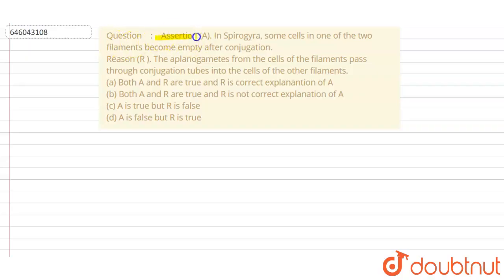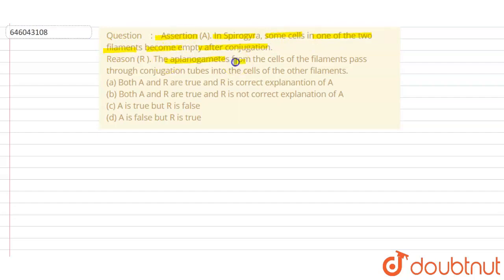The question has an assertion: in Spirogyra, some cells in one of the two filaments become empty after conjugation. The reason states that the aplanogametes from the cells of the filaments pass through the conjugation tubes into the cells of the other filaments.